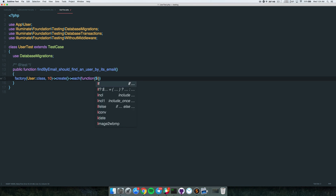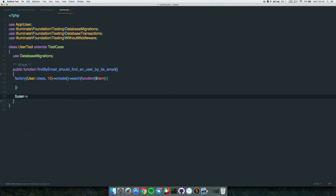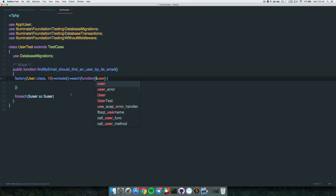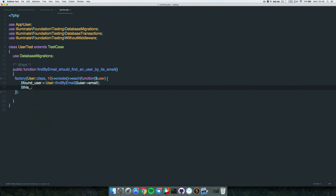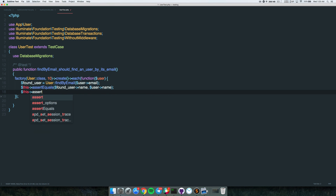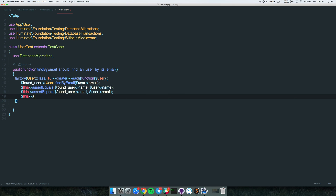We create a few users with the factory, then loop through each of them using the collection's each() method with a closure. For each user, we call User::findByEmail() passing the user's email, store it as foundUser, and assert that the found user's name equals the current user's name and that their emails are the same too.